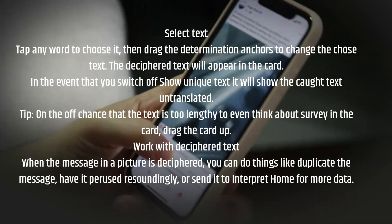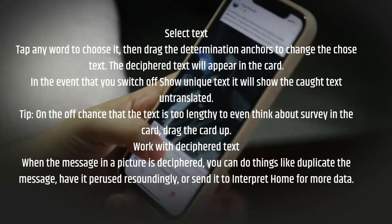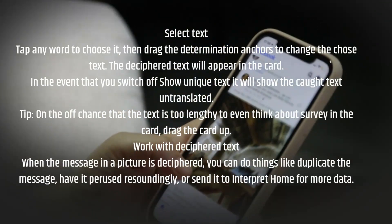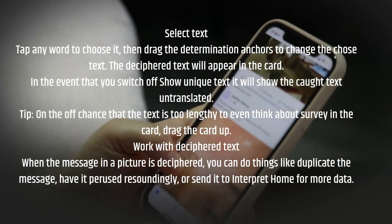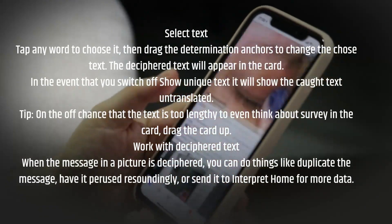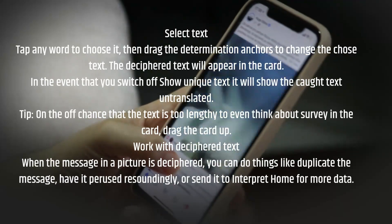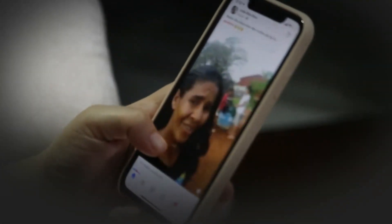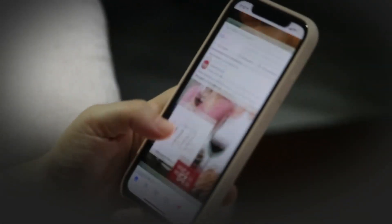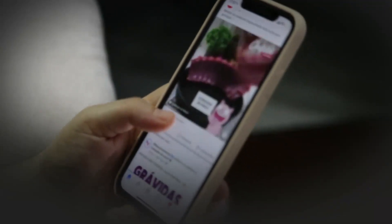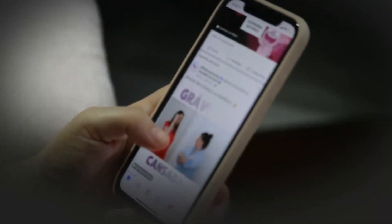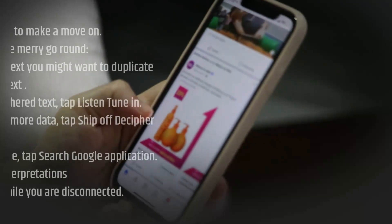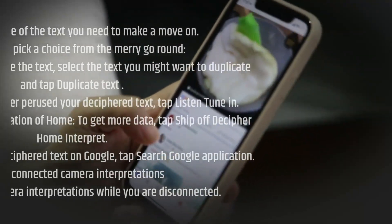When the message in a picture is translated, you can do things like copy the message, have it read aloud, or send it to translate home for more information. Select the part of the text you want to act on. At the bottom, pick an option from the carousel. Duplicate Text: to copy the text, select the text you would like to copy and tap Copy Text.